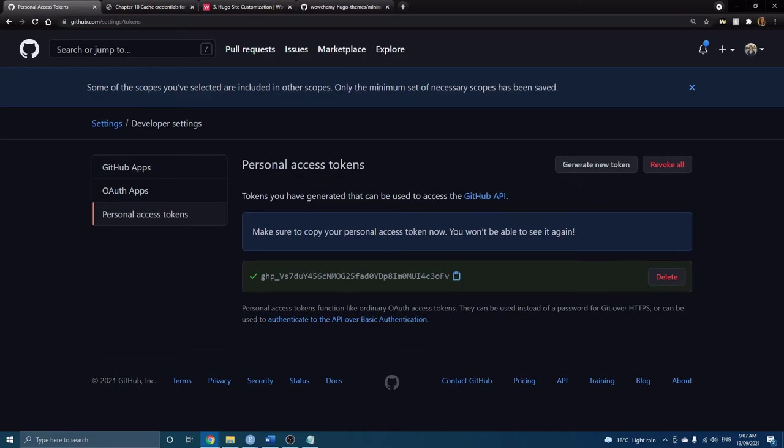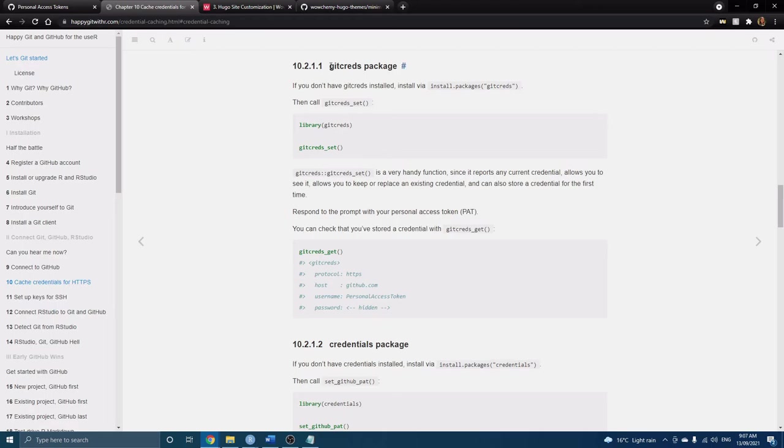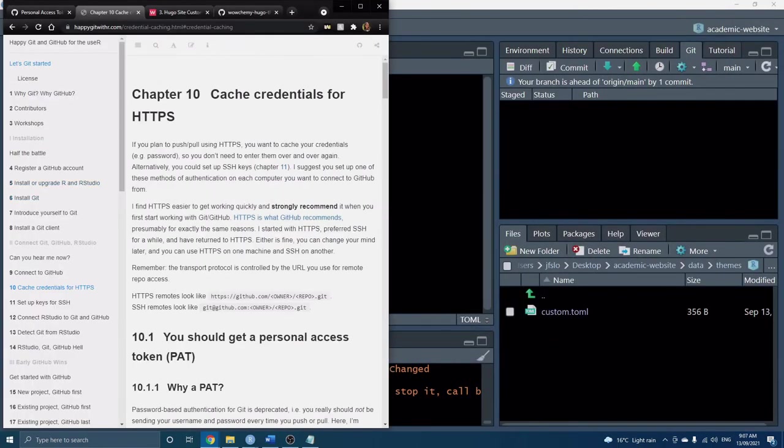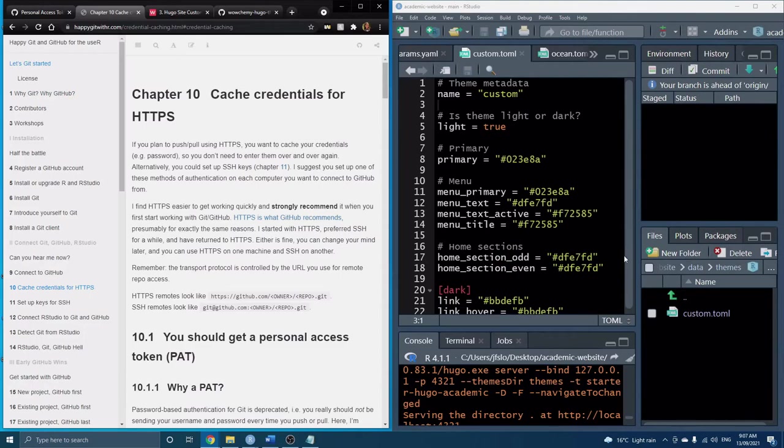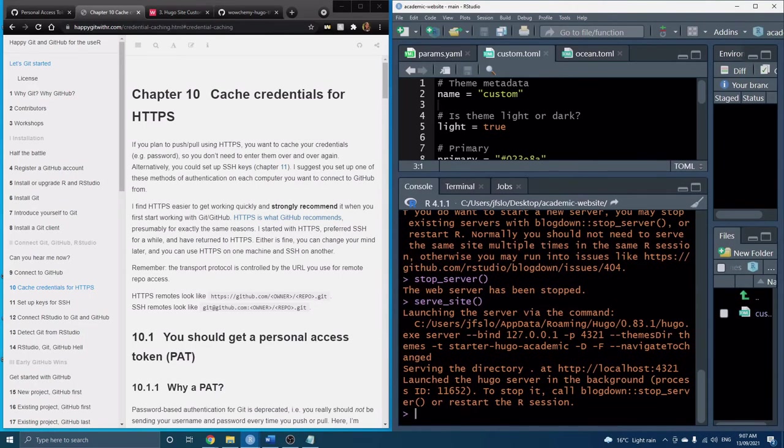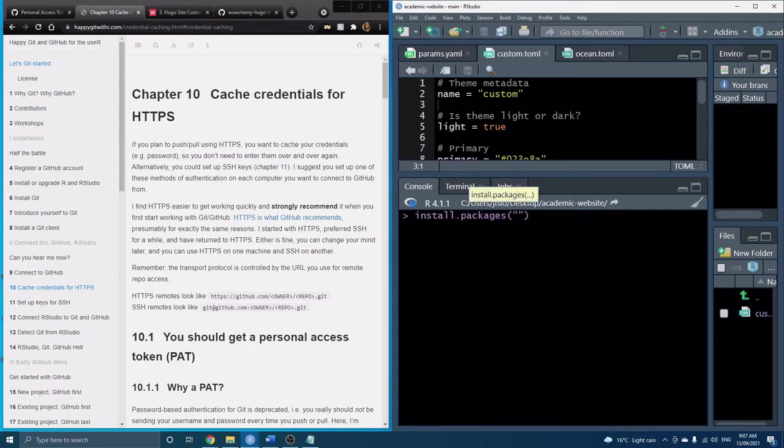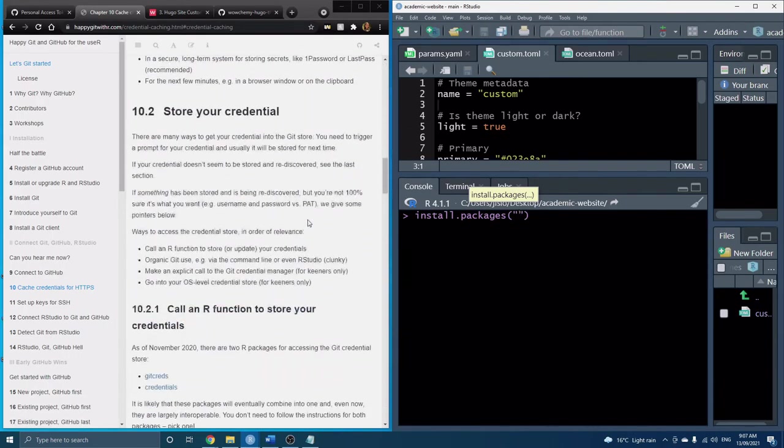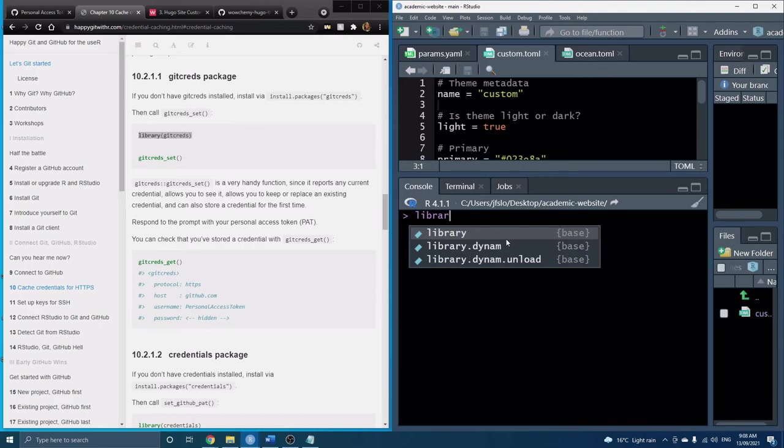All right now in order for us to use this token within RStudio, Happy Git, this website has a really great page on helping us understand what we need to do. So the first thing we'll need is this gitcreds package. Let me just open it up here. The first thing you'll want to do is install gitcreds. I already have it installed because I've tested this out before but make sure to run that line of code and now we can load in the library.